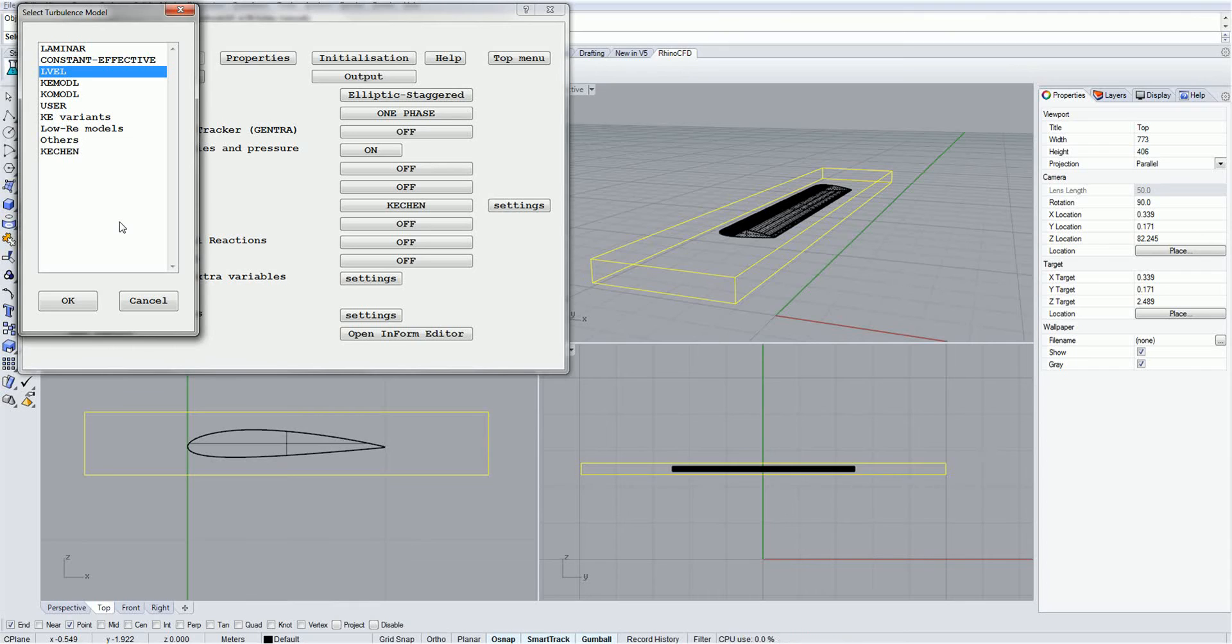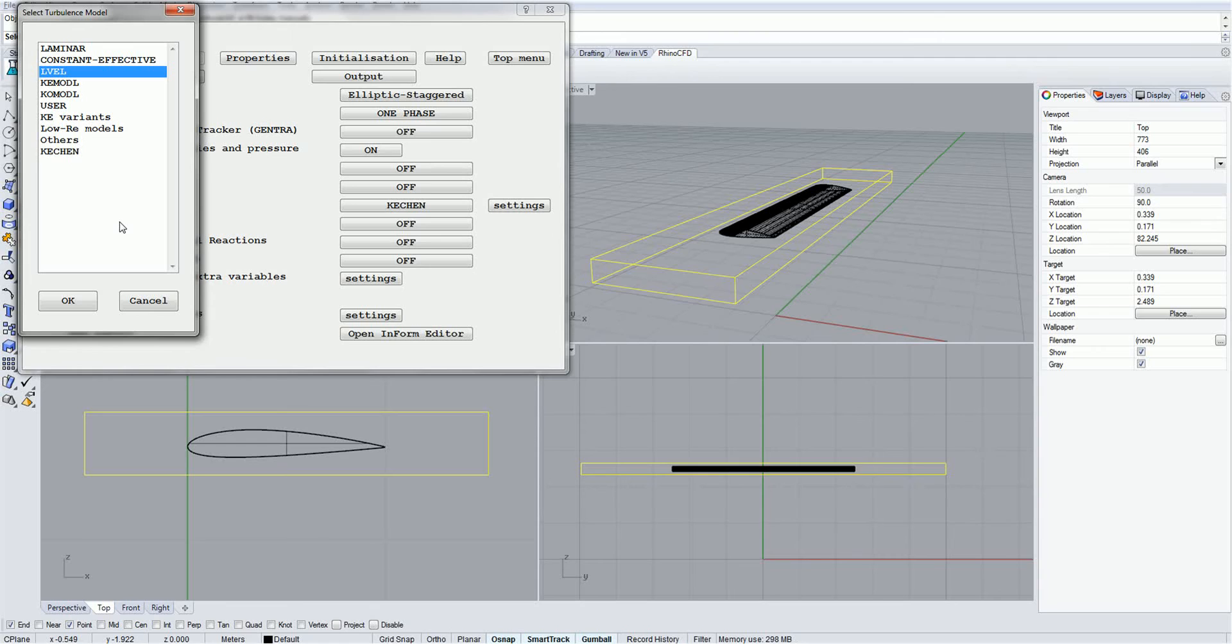Elvel model. Elvel stands for Length Scale x Velocity model. It is very computationally efficient and is especially useful for flows through spaces cluttered with many objects, such as pipe flow or electronics cooling.